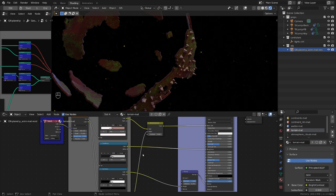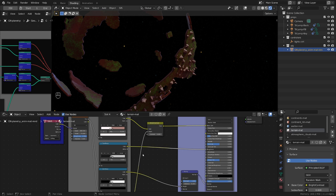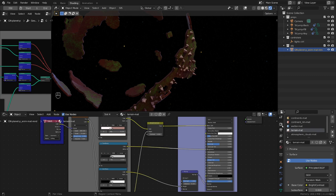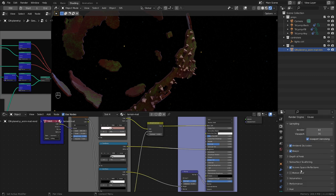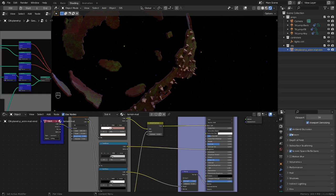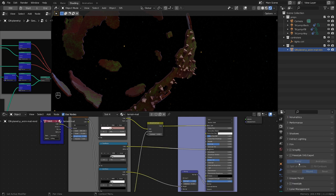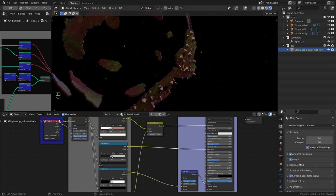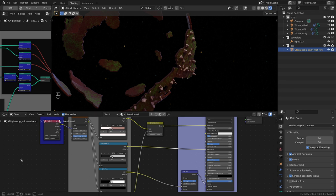So that would be all for this project. The only thing I haven't shown are the render settings, but it's default ambient bloom and screen space. Nothing else special going on here, and the lights I talked about in the previous video.